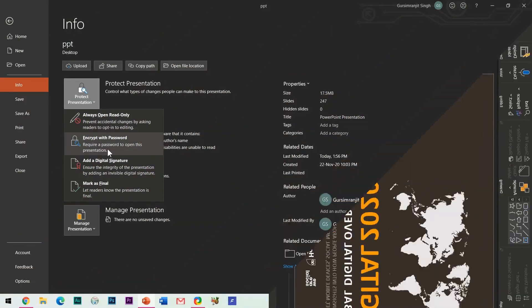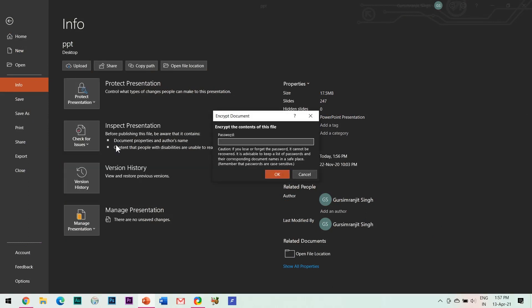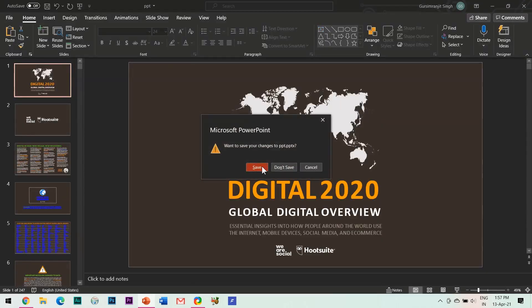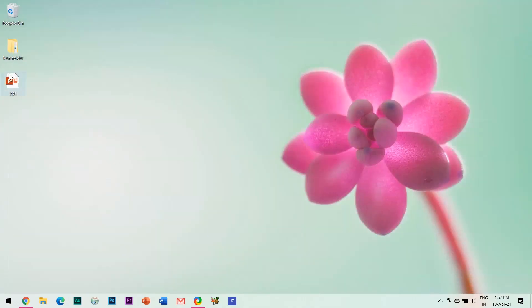The next method is another very useful way to protect your PowerPoint files, and that is to encrypt it with a password. Simply enter your desired password, and nobody will be able to access this file without that password. But do remember, if you lose or forget the password, the file cannot be recovered.